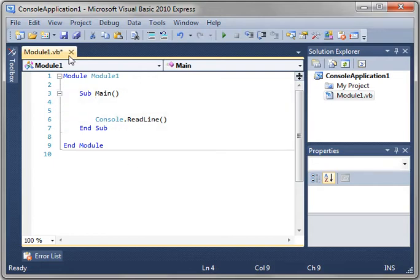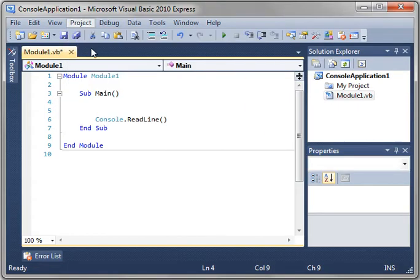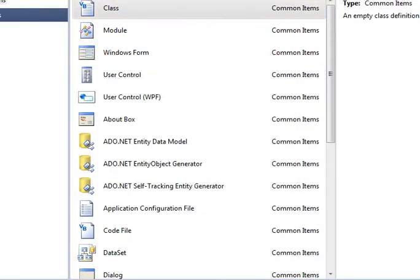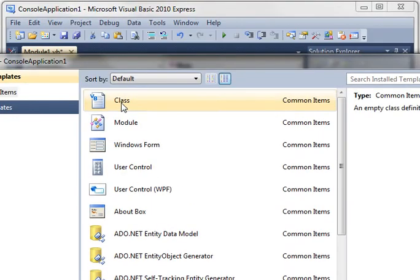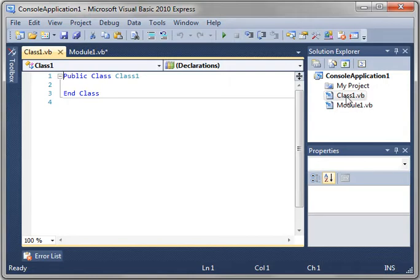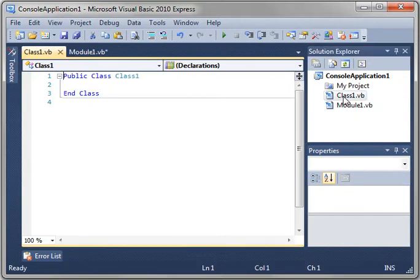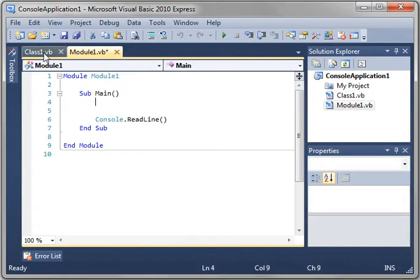To create a class, you go Project, Add Class, and double-click Class, and you see it says Public, Class, Class1. It also creates this file called Class1.vb. As you see, you double-click your module, and your module comes up. You double-click your class, your class comes up, and you have these handy tabs you can flip back and forth.